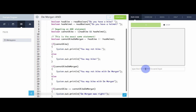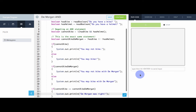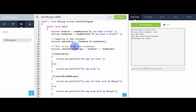Let's try this out. Do I have a bike? True. Do I have a helmet? False. I may not bike — and I may not bike with DeMorgan. DeMorgan was right. Let's try something else: bike true, helmet true. I can bike, and I can also bike with DeMorgan. DeMorgan was right. So these statements are in fact exactly the same — this is how we can negate an AND.